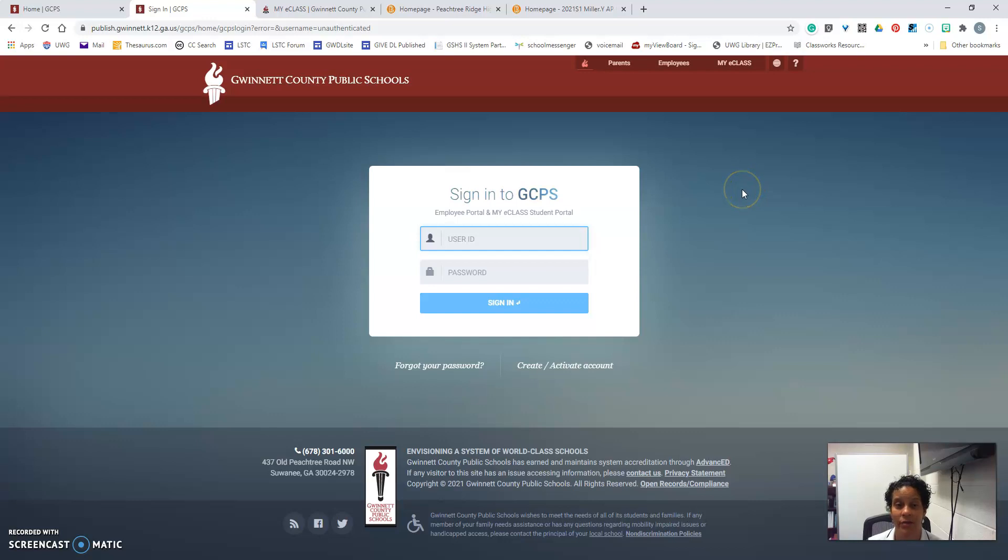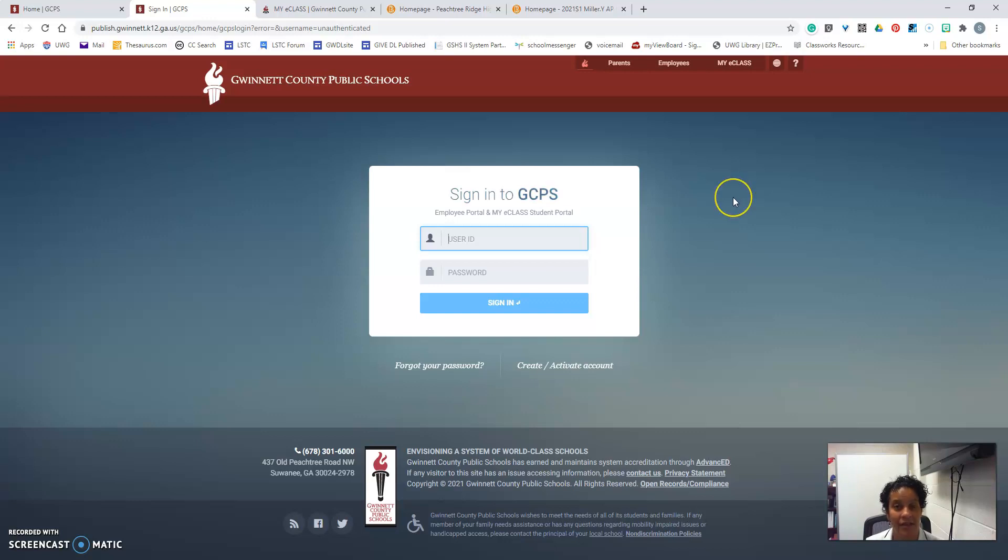if you have not already reset your password for this school year, you will enter your student number and the password will be your student number again and this will prompt you to set a new password for the 2020-2021 school year.